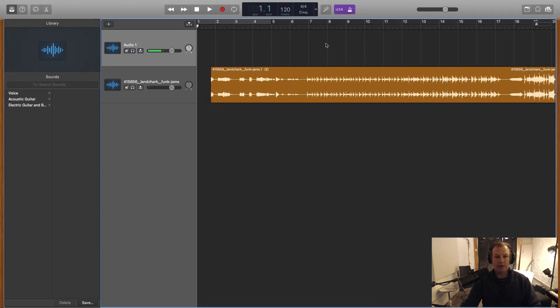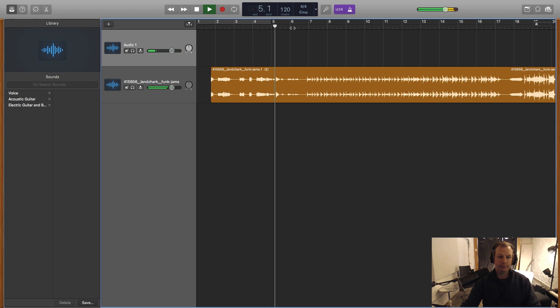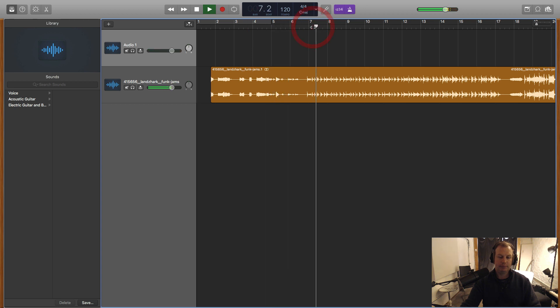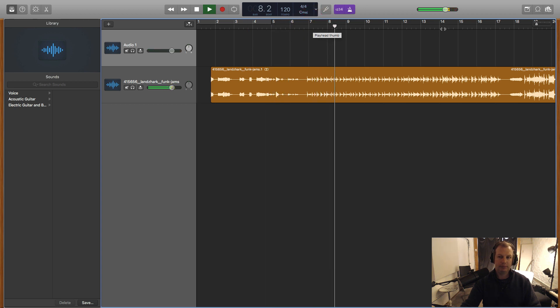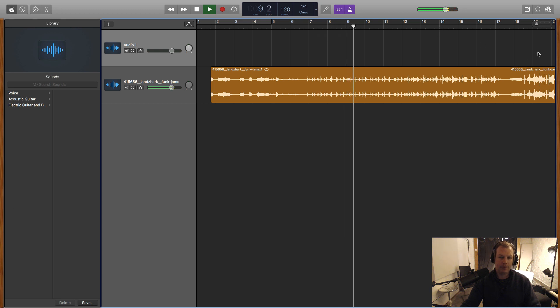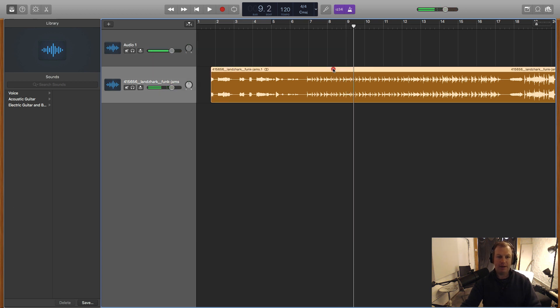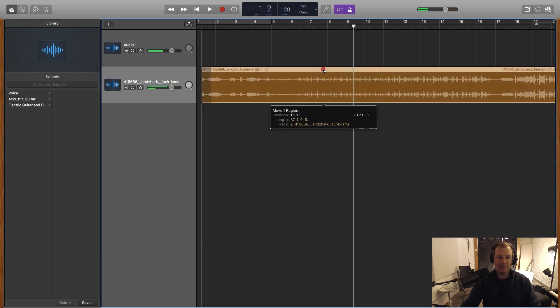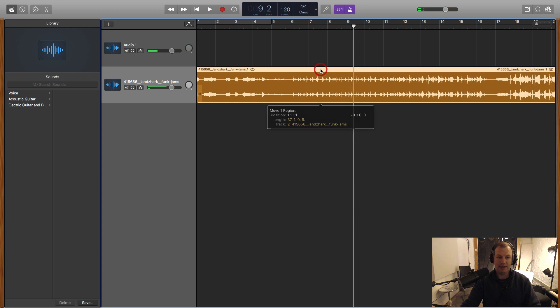Okay. So now let's have a quick listen to what we have here. So it's a little funky piece. And I think the person said they originally created this in garage band.